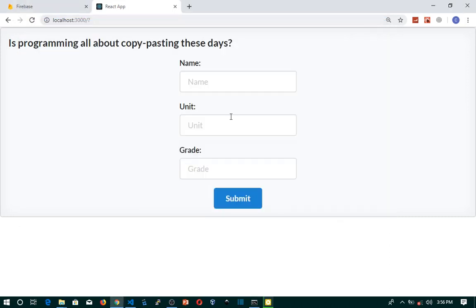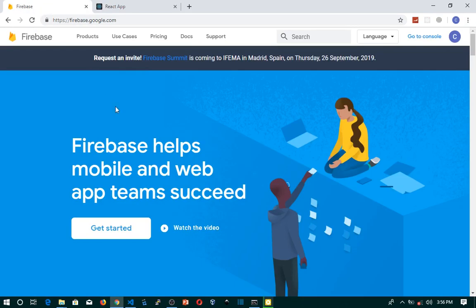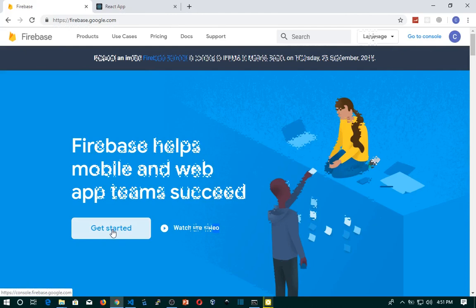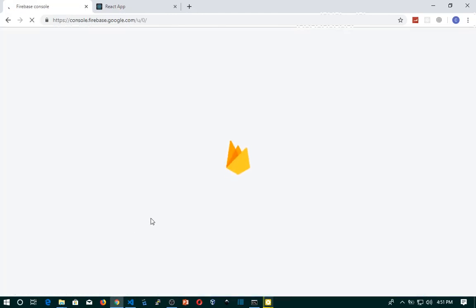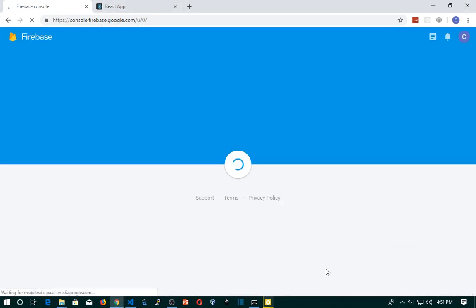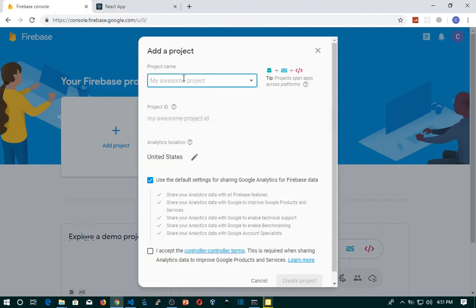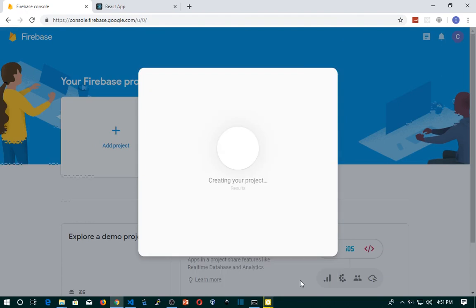The next thing is that we are going to look at Firebase. If you don't have a Firebase account, you will just create one or log in with Google. We will add a new project — I'll click 'Add Project' and give my project a name. I'll call it 'results', accept the terms, and click the Create Project button.